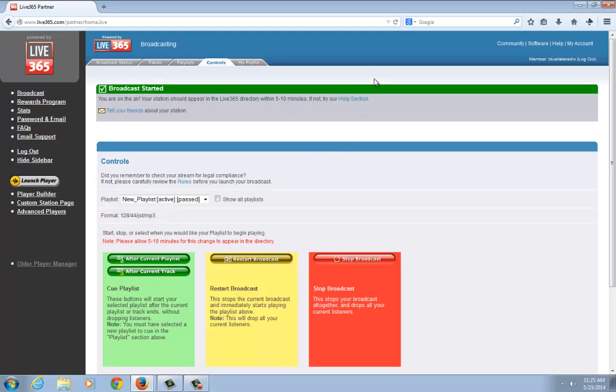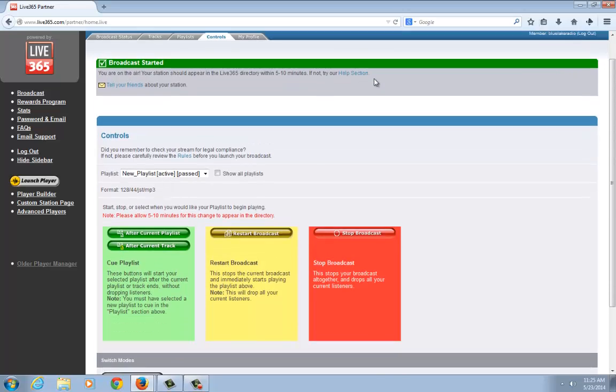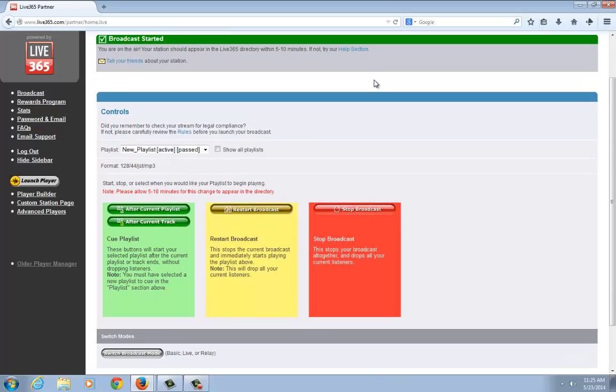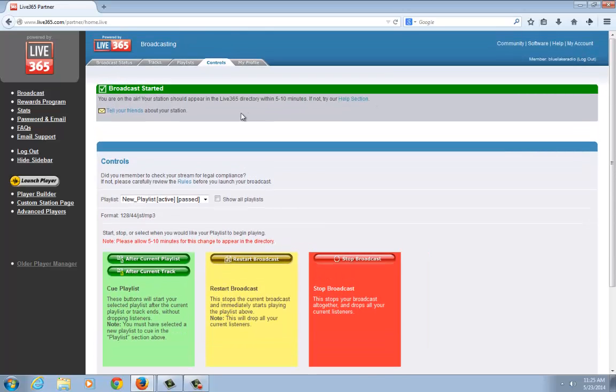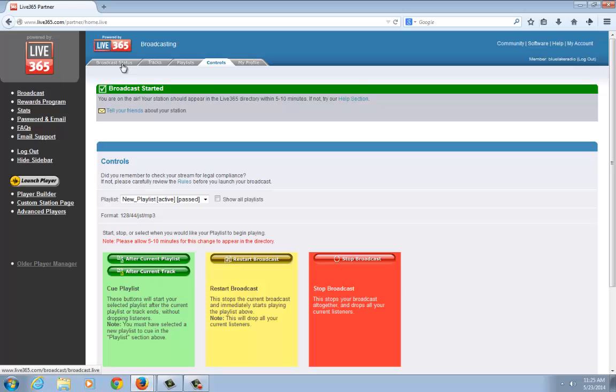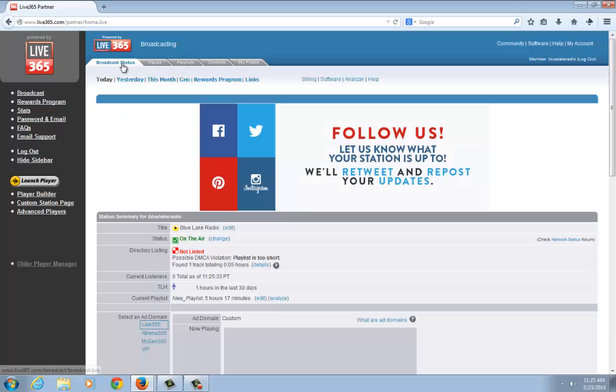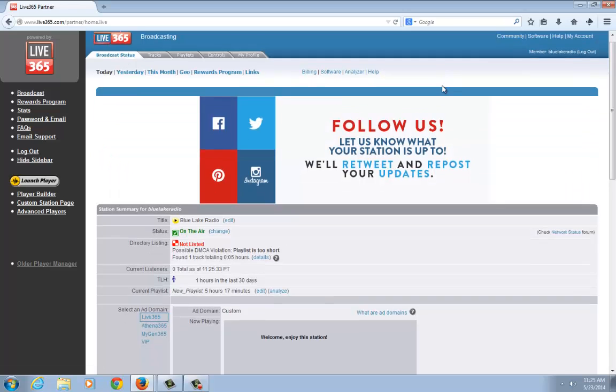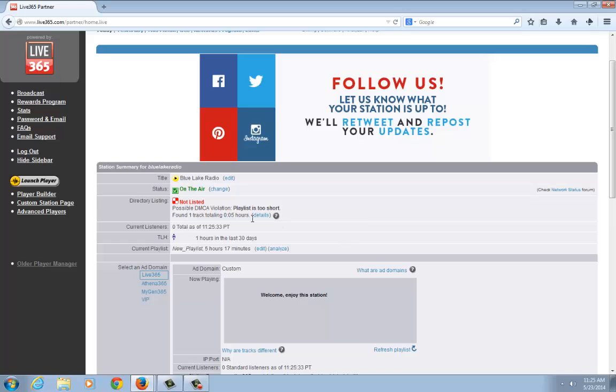And that's pretty much it. It takes about five to ten minutes to get going, but usually it starts up quicker than that. The way you can check is by going back to your broadcast status page. You'll notice it says on air.